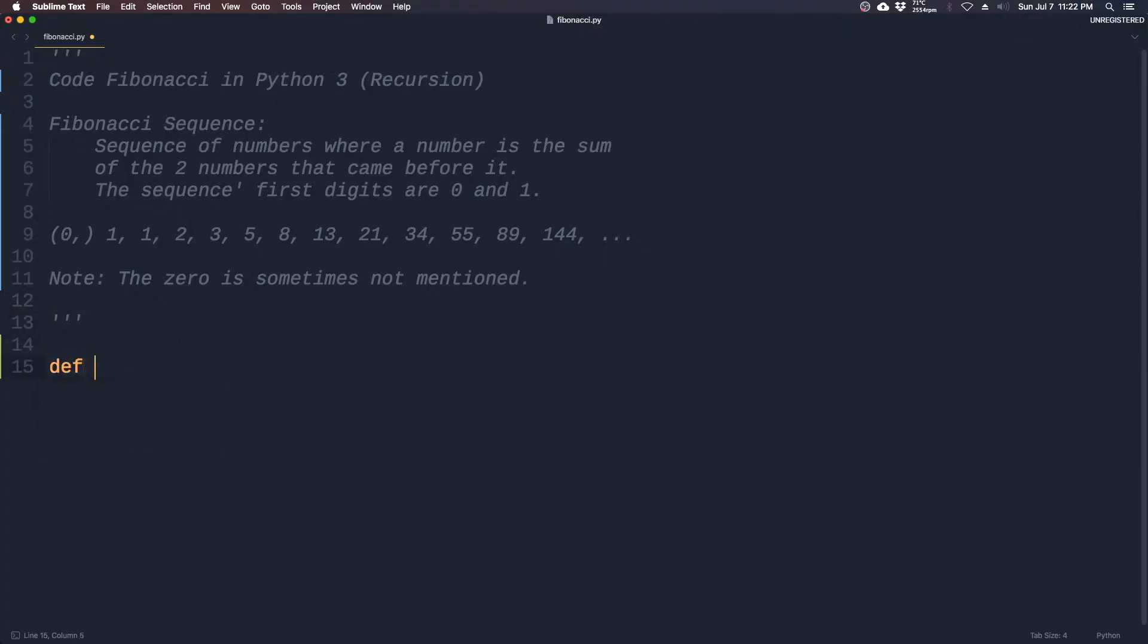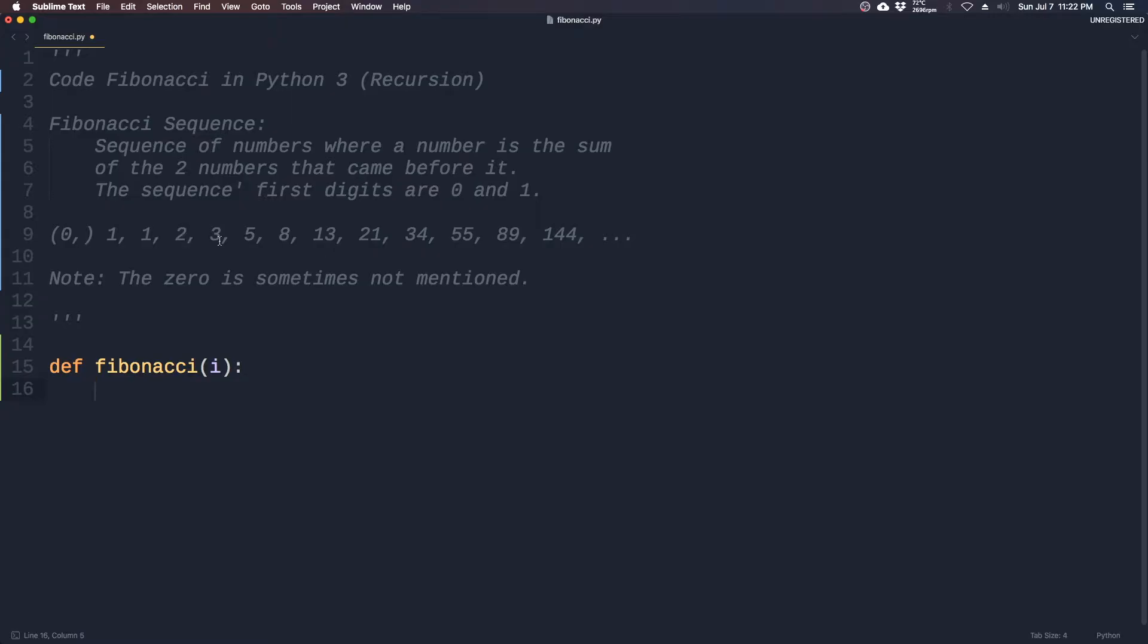We're going to make a function Fibonacci that takes in number i, which stands for the index. So if it's 0, it'll return to us 0. If it's 1, it'll return to us 1, 2, 3, 4, 5, 6, etc.